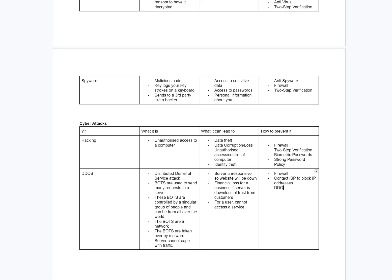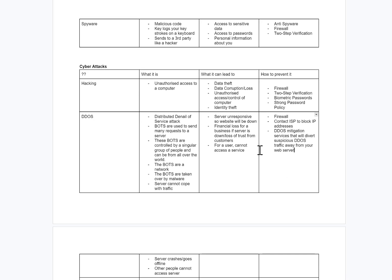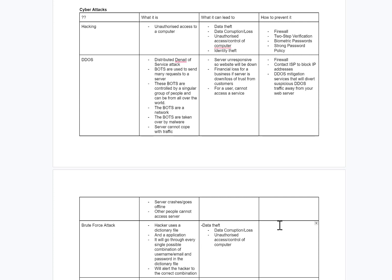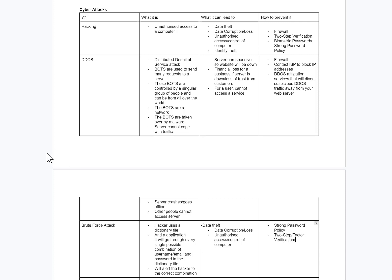You could also mention DDoS mitigation services — this is more of an A-level answer but it would look impressive — that divert suspicious DDoS traffic away from your web server. For brute force attacks: strong password policy, and two-step/two-factor verification or authentication.